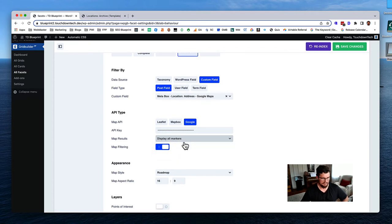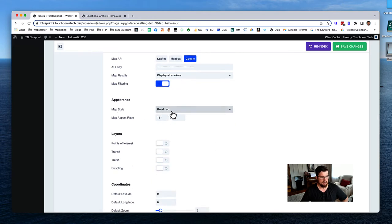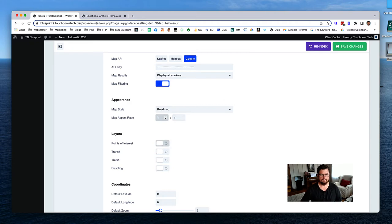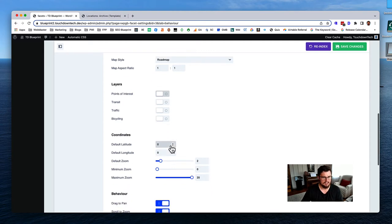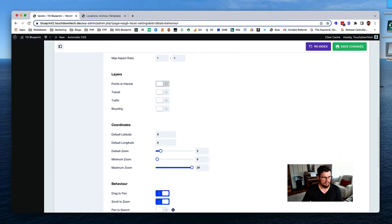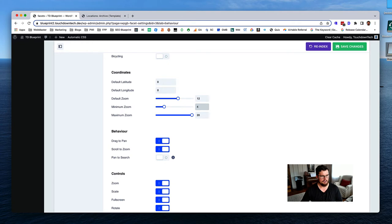For map results, display all markers. Map style roadmap is probably the best option. For the aspect ratio, ours will be close to square so let's try one-to-one. I'd turn off points of interest as they might distract from your locations. Default zoom let's change to 12, and set the minimum zoom. Hit save.